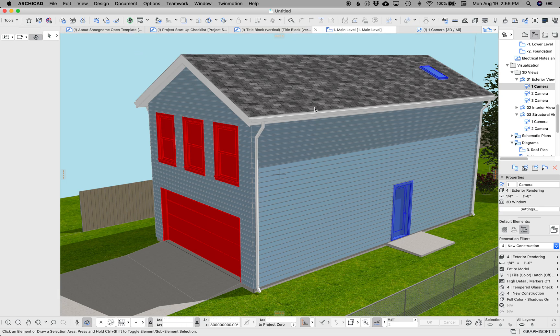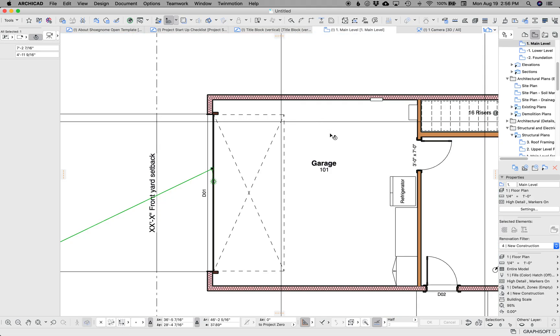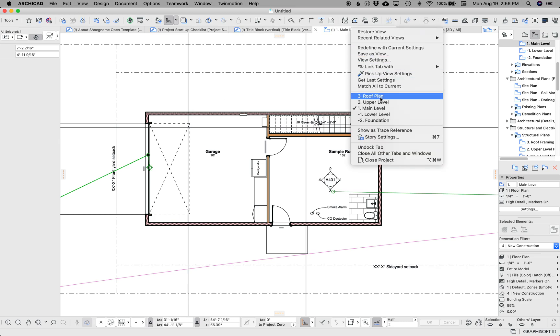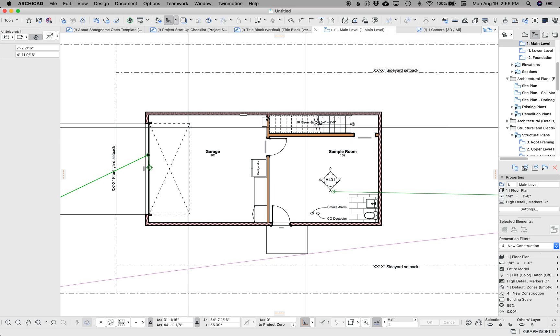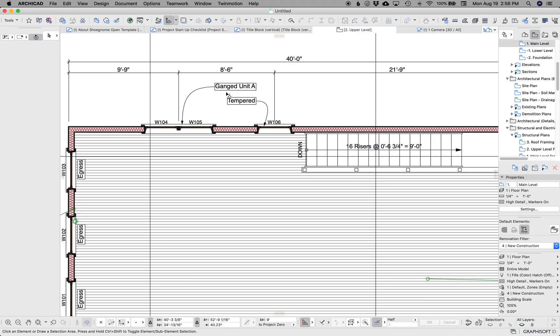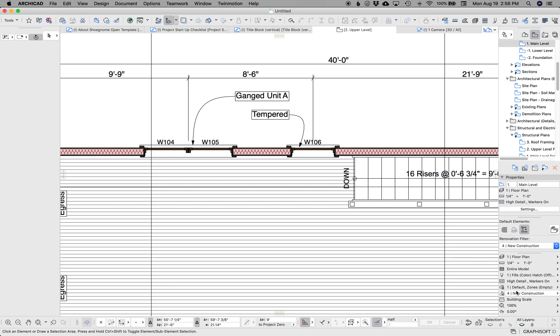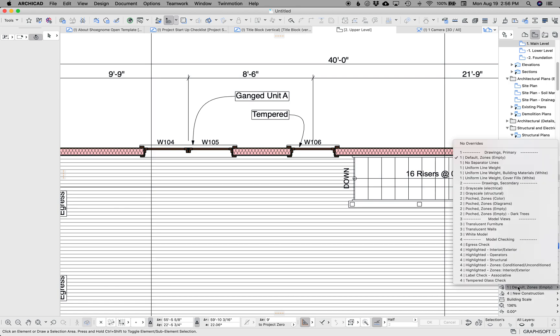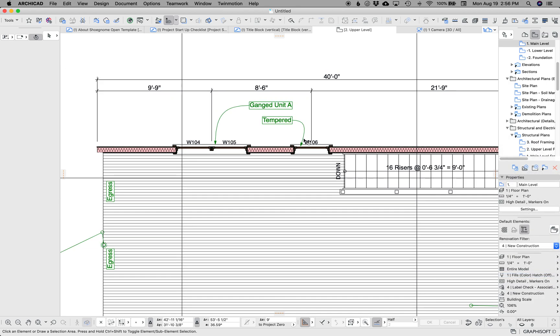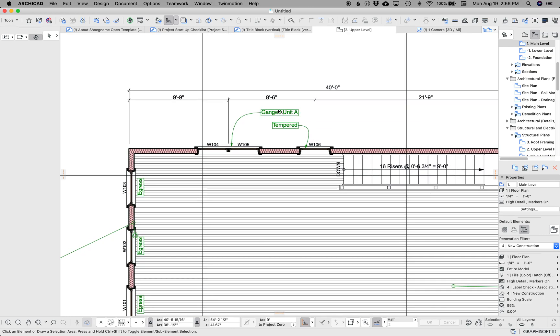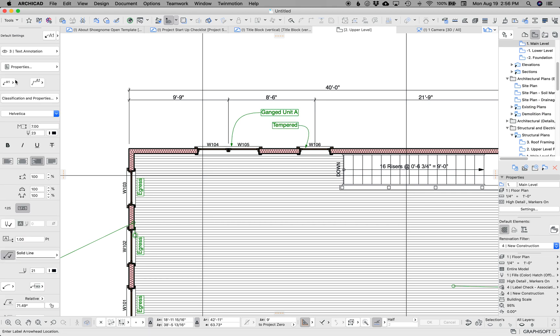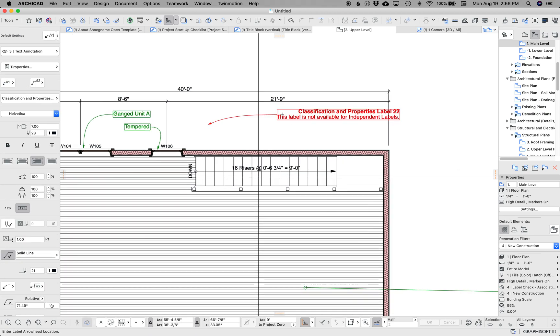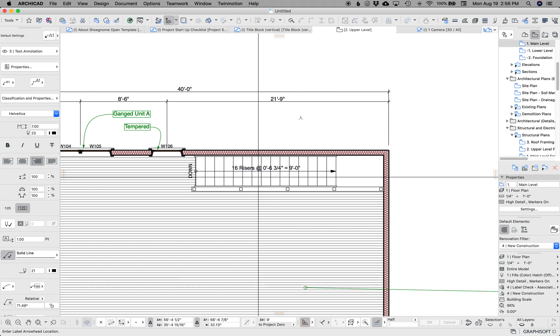Another model checking graphic override that I've included is this one that shows the difference between associative and non-associative labels. So here this label is green because it is an associative label. If I were to place another one that's not associative, you'd see that it's in red. So you can quickly look at your drawings and see what labels are attached to elements and what are not attached.